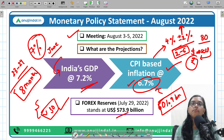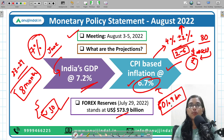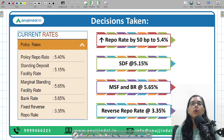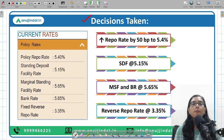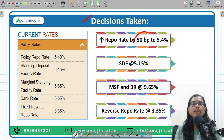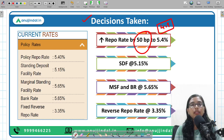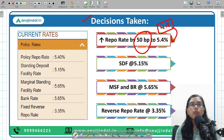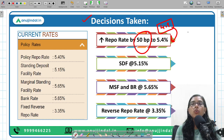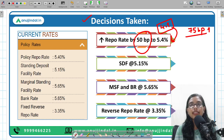Despite the decrease, according to RBI Governor Shaktikanta Das, India's forex reserves of $573 billion are sufficient to cover eight months of imports. The major policy decision taken is increasing the policy repo rate by 50 basis points, from 4.9% to 5.4%.